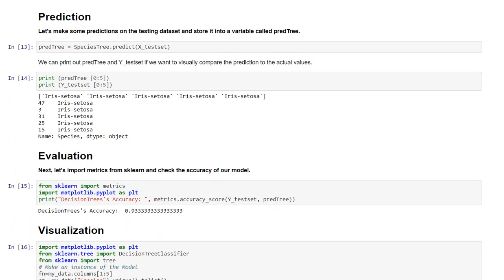Now the prediction. Let's make some predictions on the testing dataset and store it into a variable called predTree. We can print out the predTree and yTestSet if we want to visually compare the prediction to the actual values.